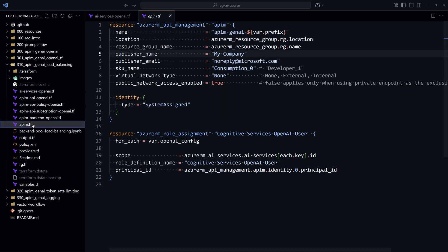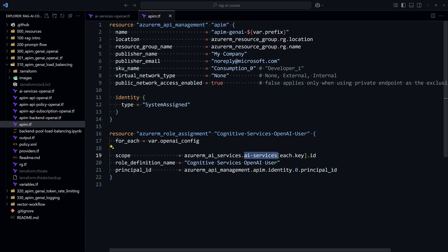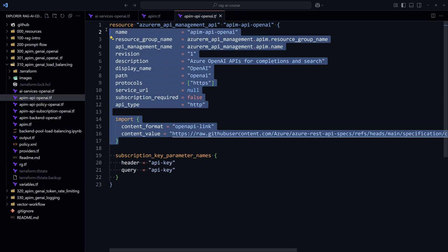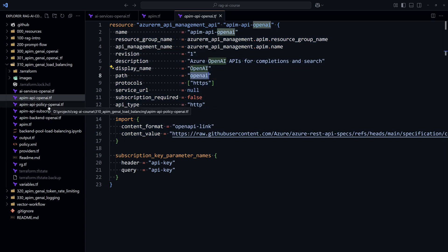After that, we create an Azure API Management. We enable system assigned identity, and then we give it the right RBAC access role with the role Cognitive Services OpenAI User to access the Azure AI Services. After that, we configure the Azure API Management.